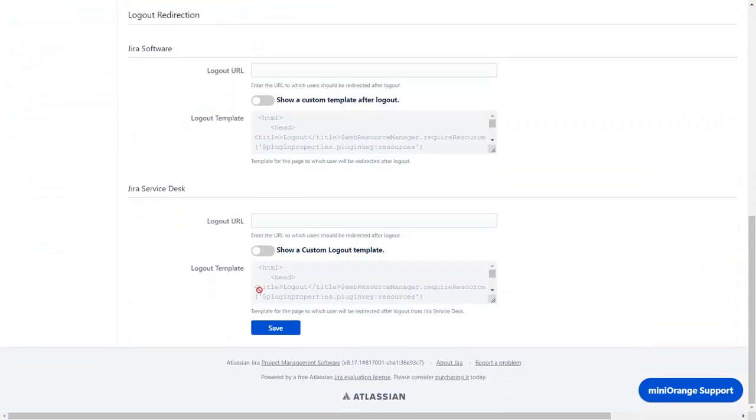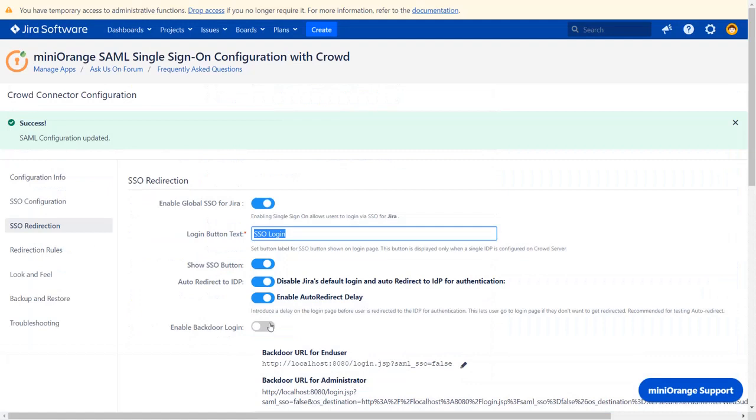You can follow the same instructions of Jira Crowd SSO Connector Configuration for configuring Crowd Connectors for other Atlassian applications like Confluence, Bitbucket, Bamboo, and Fisheye.